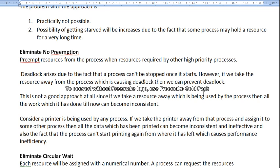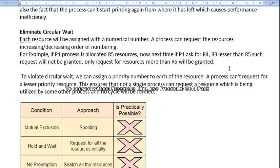Sometimes it happens that the execution can be restarted. However, the result can become inconsistent and ineffective if a continuous flow is disturbed. This is the concept of restart in the context of eliminating no preemption.